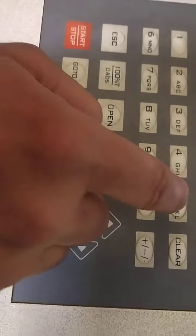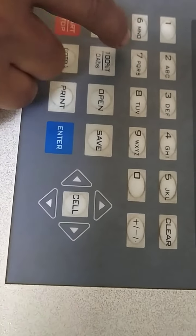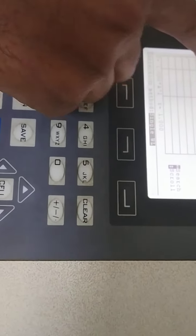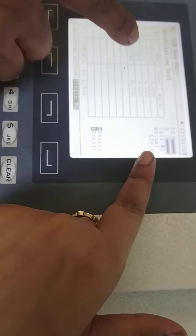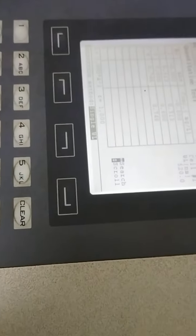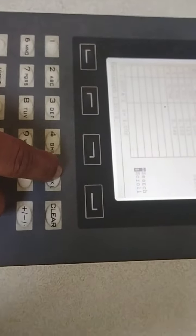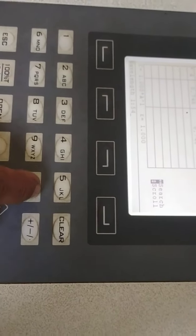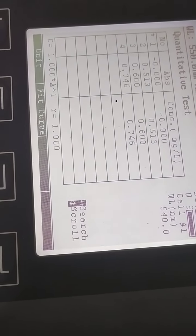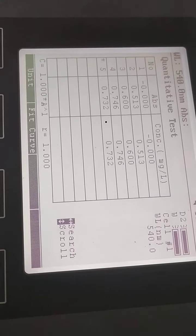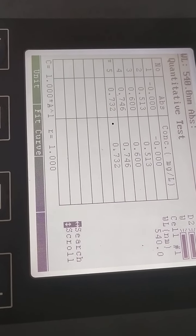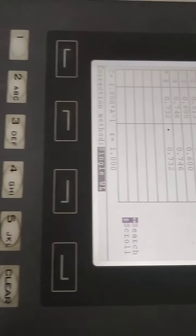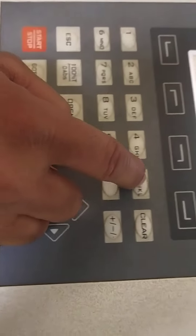Now further we want to change our wavelength to 540. Now further we want to change our wavelength to 550.